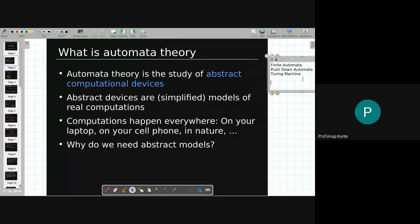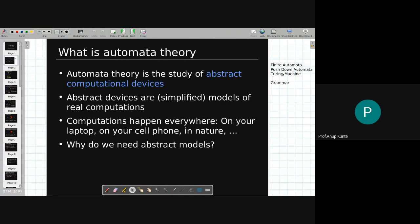There is one other thing that comes under automata, which is called grammar. There is another way of looking at this theory. These computational devices actually give you a yes or no type of answer. All the computations which I can model into a form where, once I give the input, I get a yes or no answer.